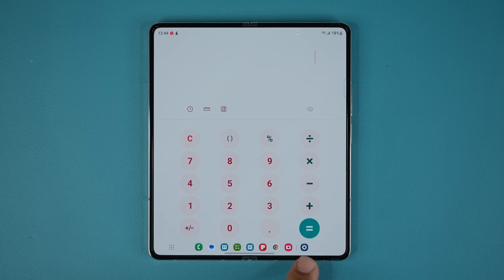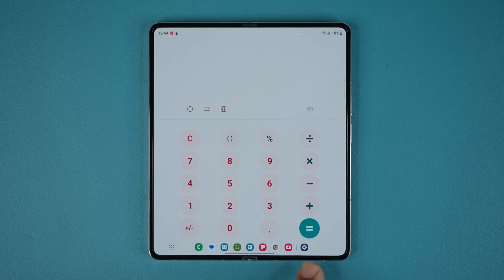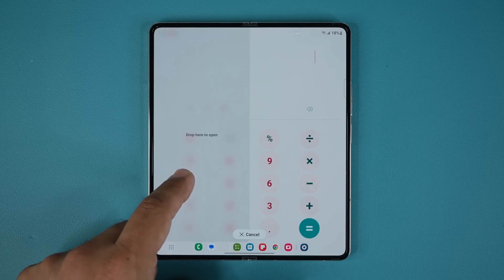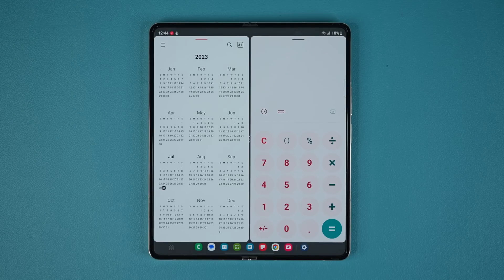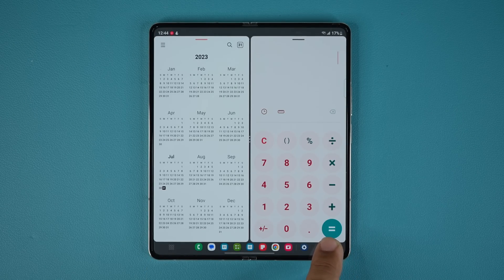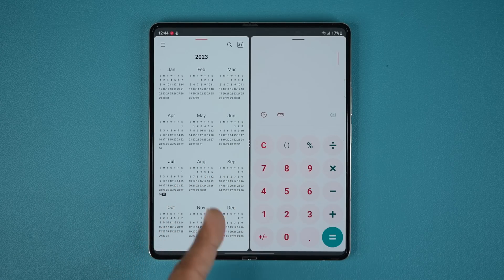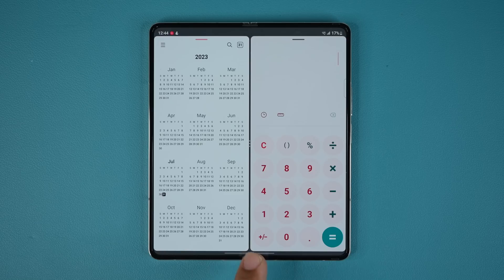Tap and hold pops it up for immediate use. That is the taskbar, and the reason it's important for multitasking is you can drag and drop applications to create your split screen windows. You can press and hold to make it disappear and get that full view even when you are in the multitasking view.